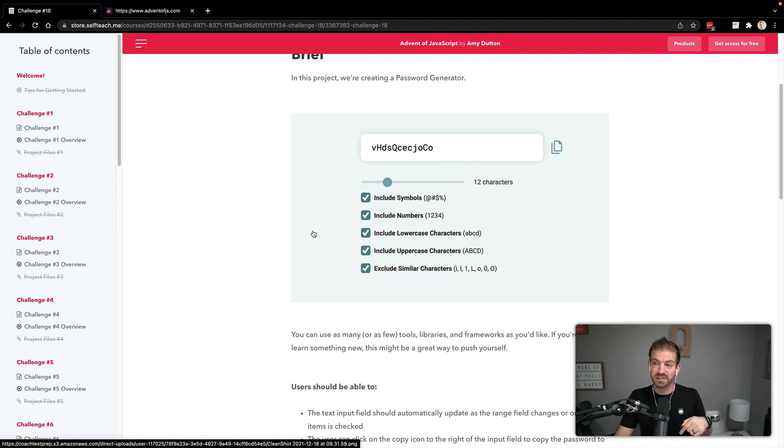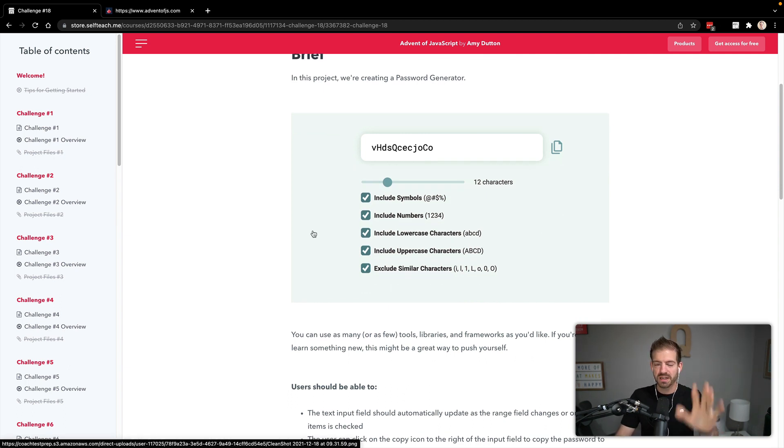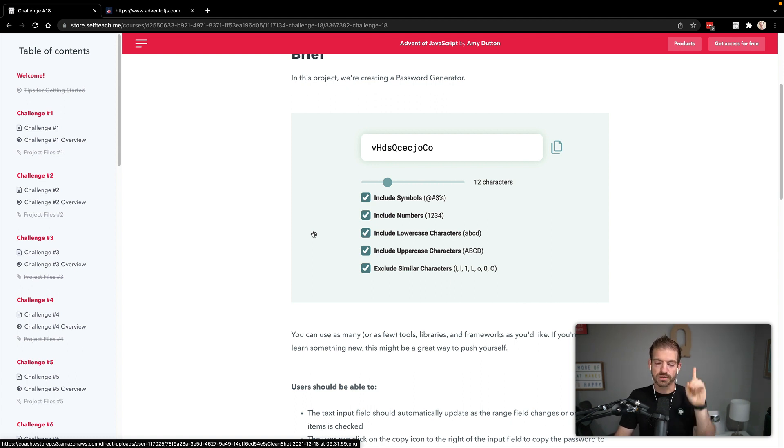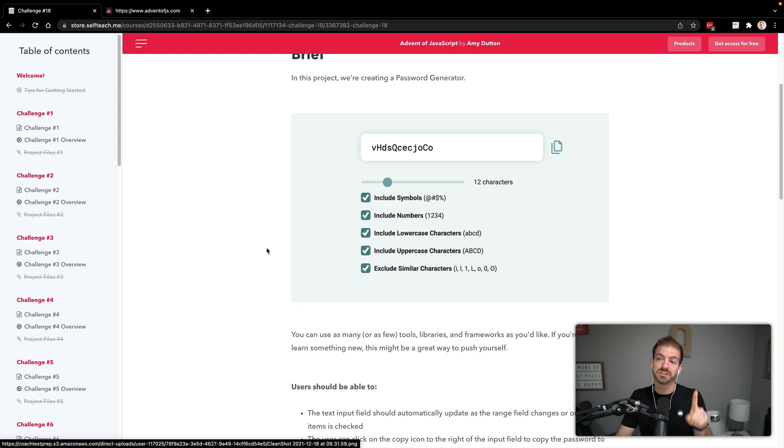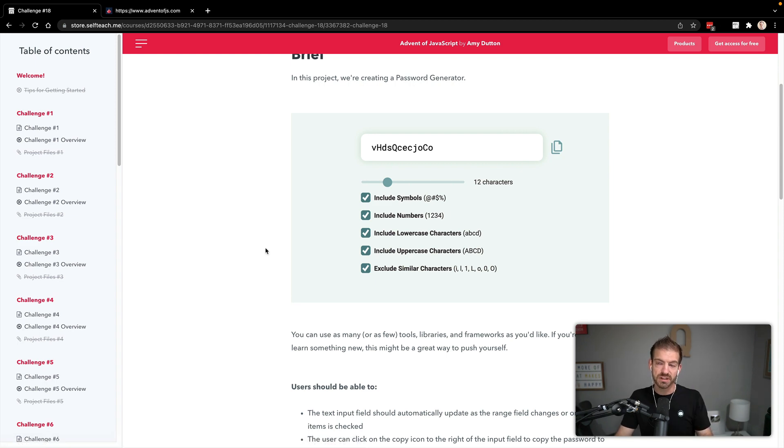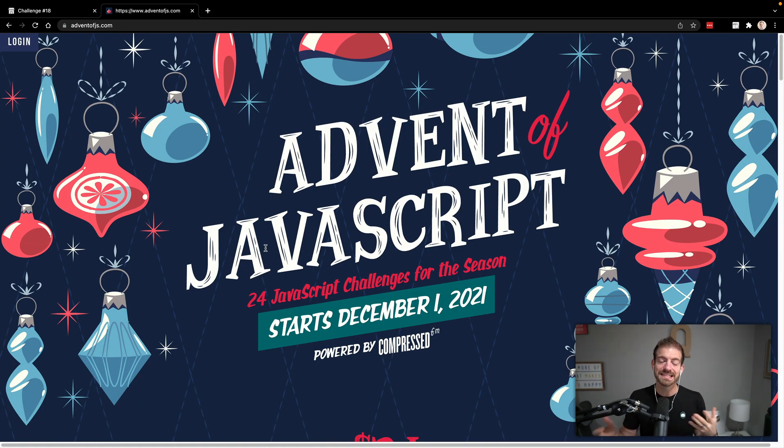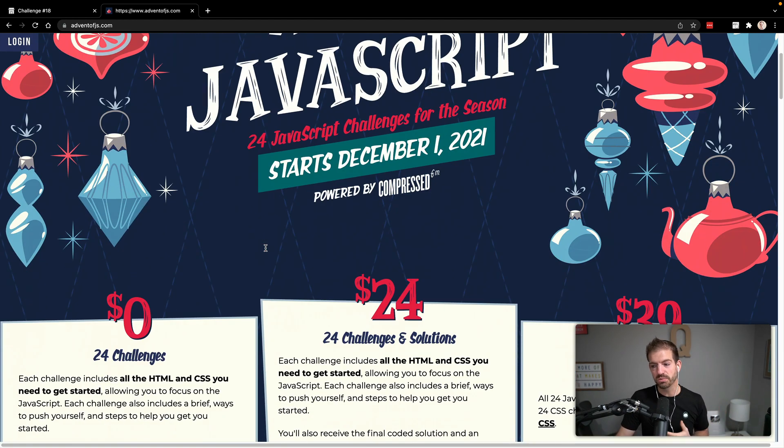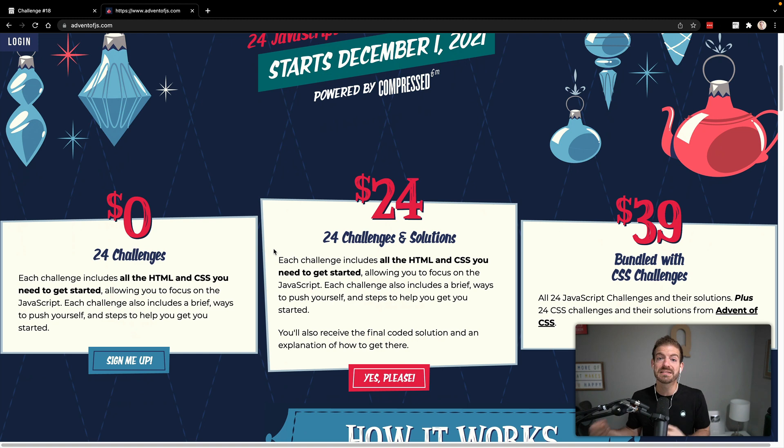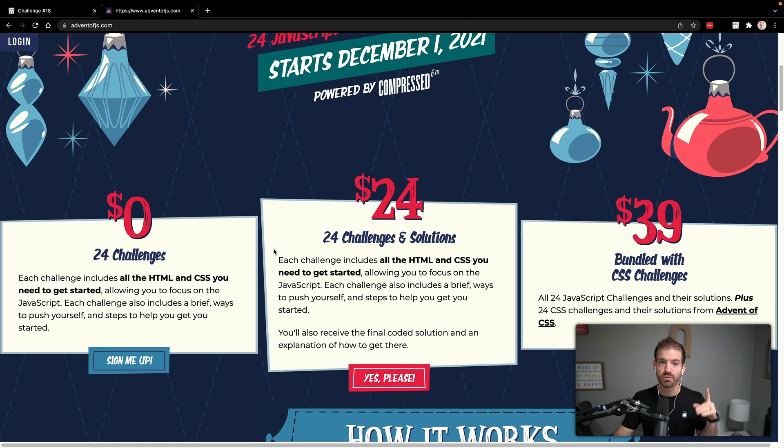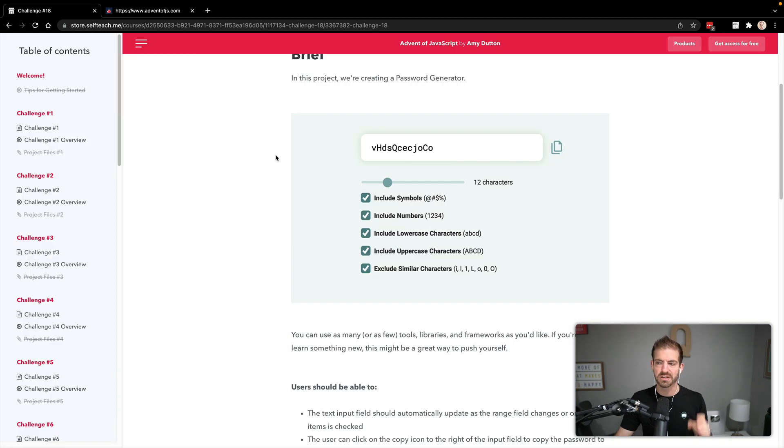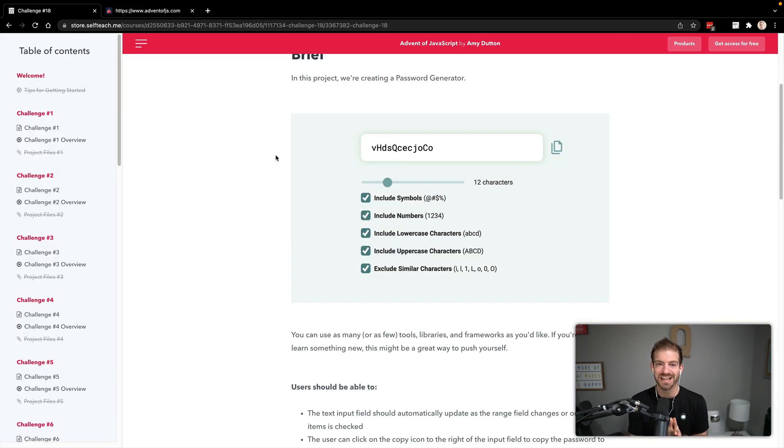Now in this video specifically, we're not going to do the UI component. We're not going to work with HTML and CSS. We're just going to work on logic and JavaScript for generating a password. If you want to do this fully, you can go and sign up for free at adventofjs.com. If you need help with the challenges, you can get the solutions by upgrading and paying for solution videos where I do a full walkthrough and the solution code.